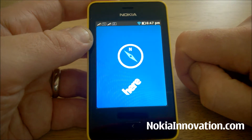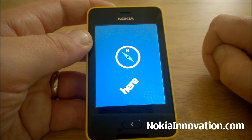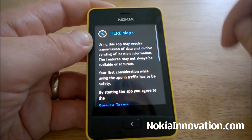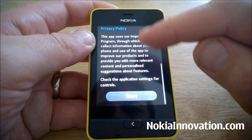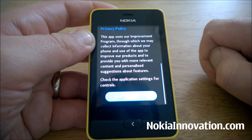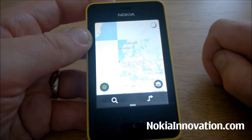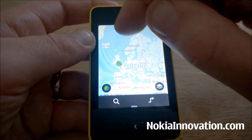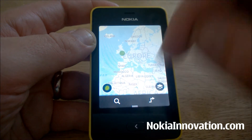And here is HERE Maps. We'll give you a quick look at how to use it. It is not as fully featured as the HERE Maps you find on Windows Phone or on Symbian, but it's still pretty good.